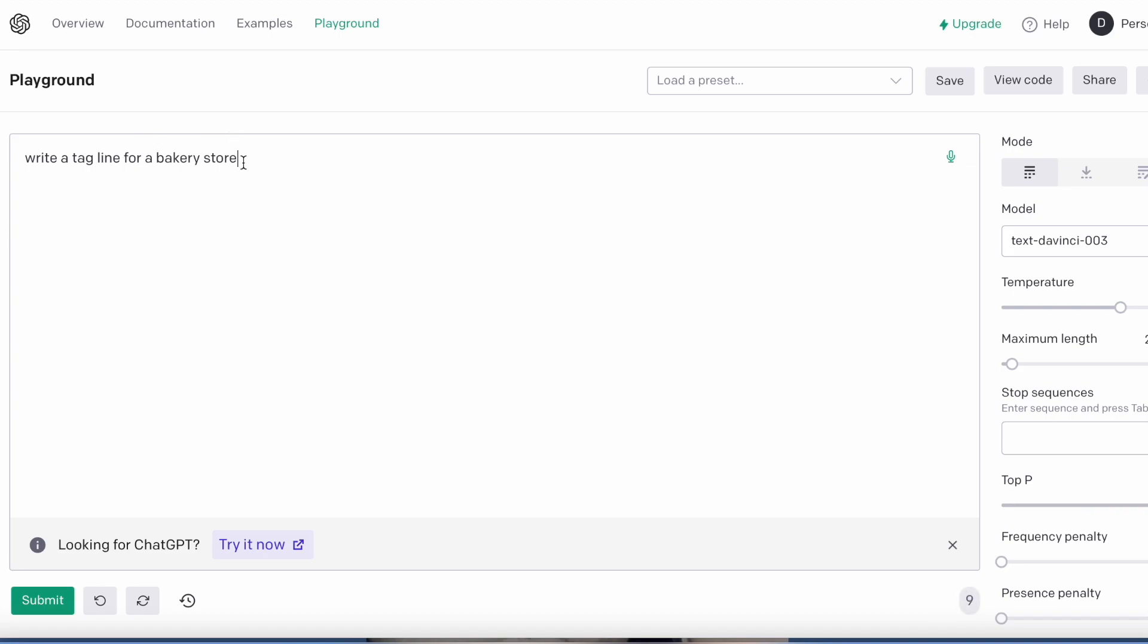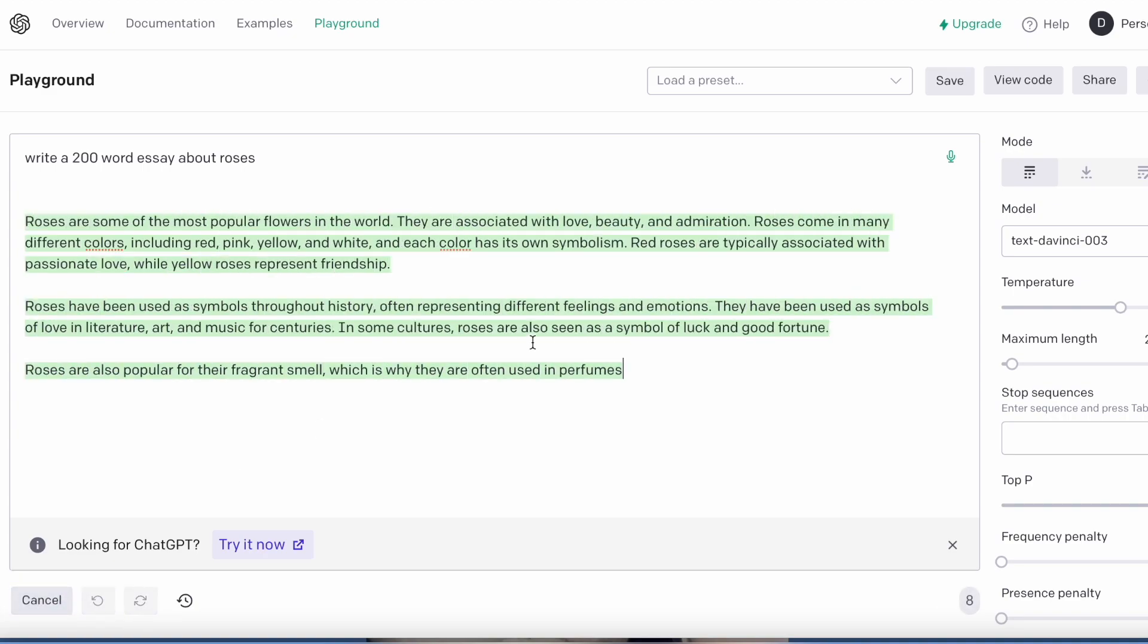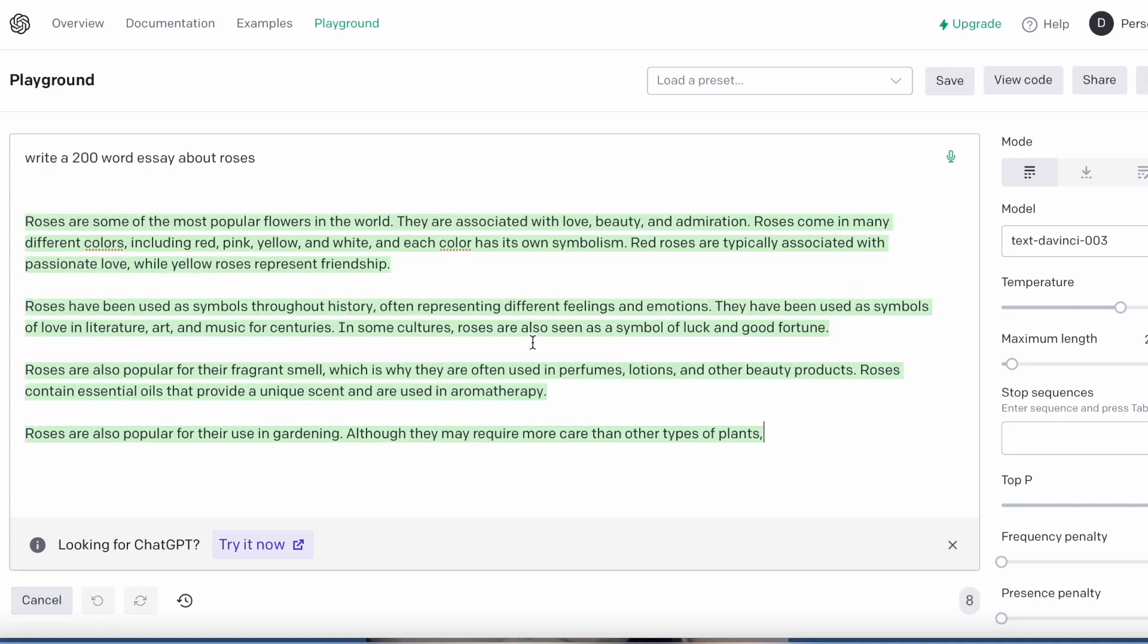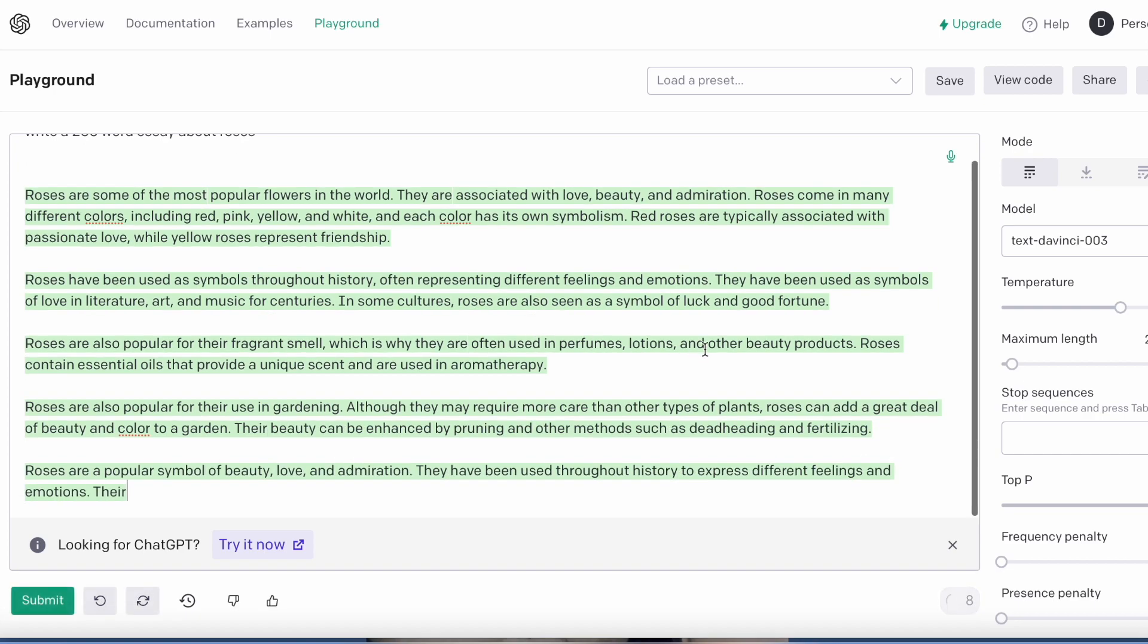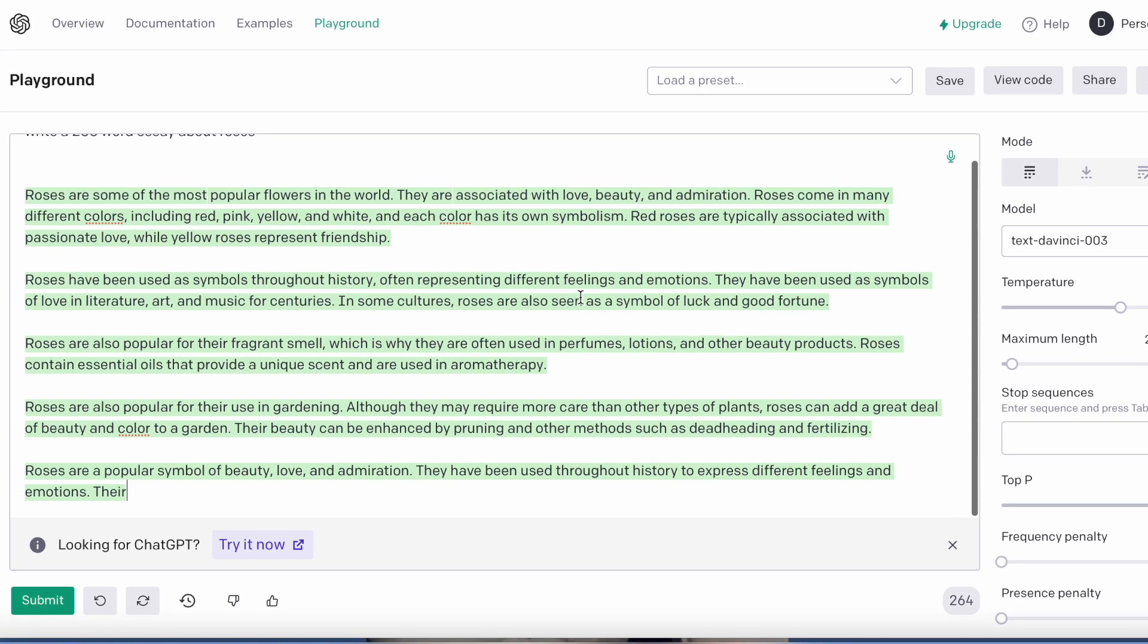Let's try something different. Write a 200-word essay about roses. There you go, there's your 200-word essay. But you can do like a thousand words, you know, whatever you want. And you can totally... I mean, this is cheating, but if you're going to school and you need to write an essay, you can totally do this, or you know, do this and put it on your blog.